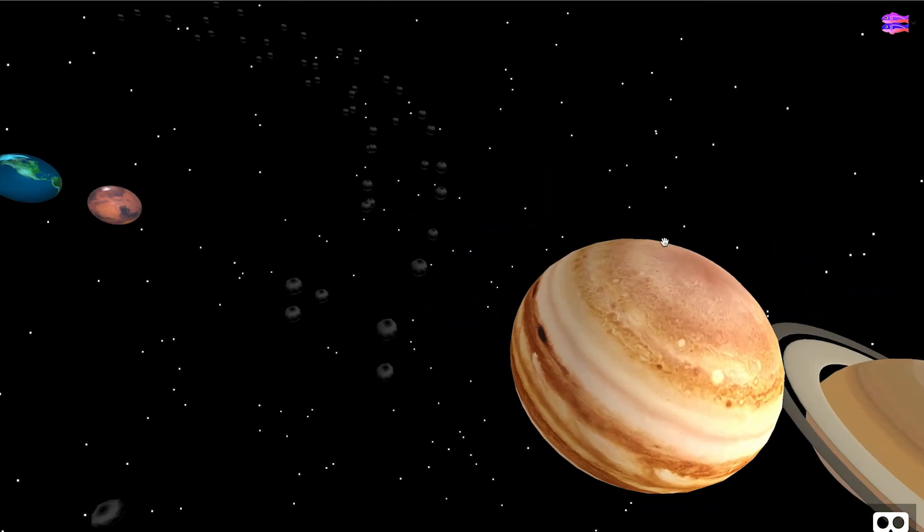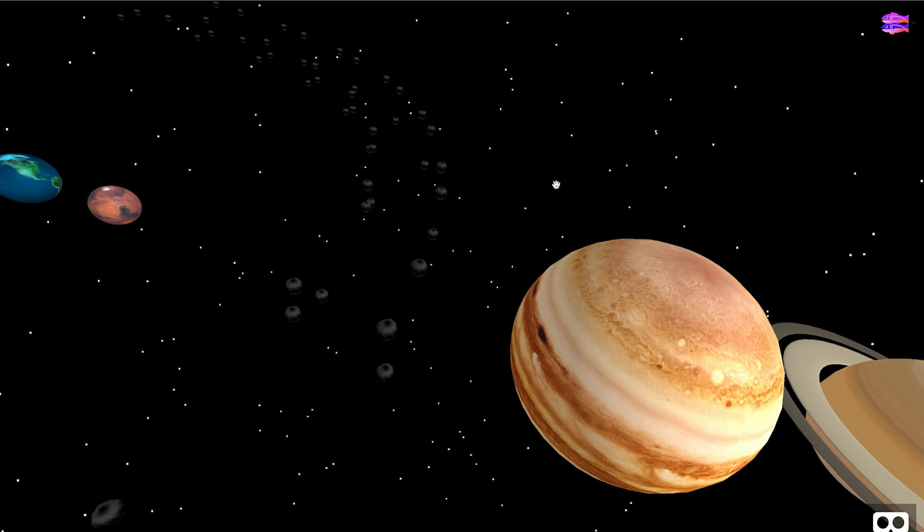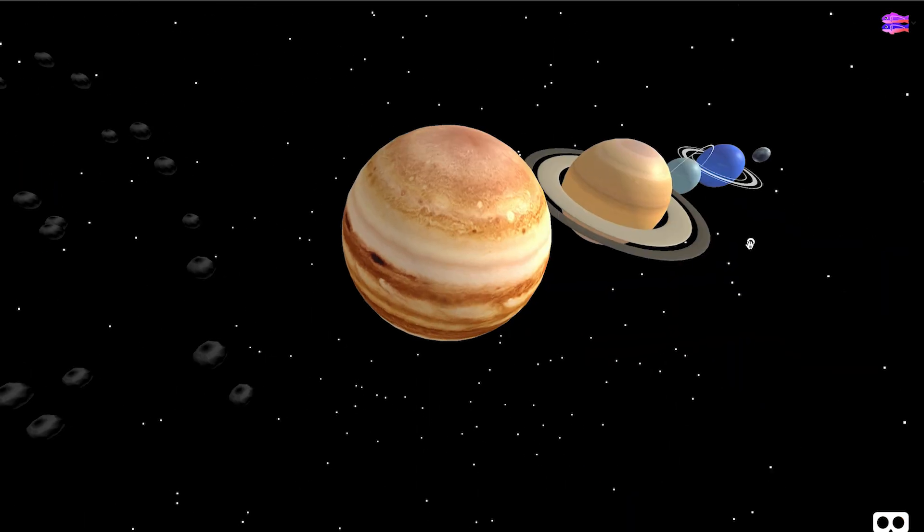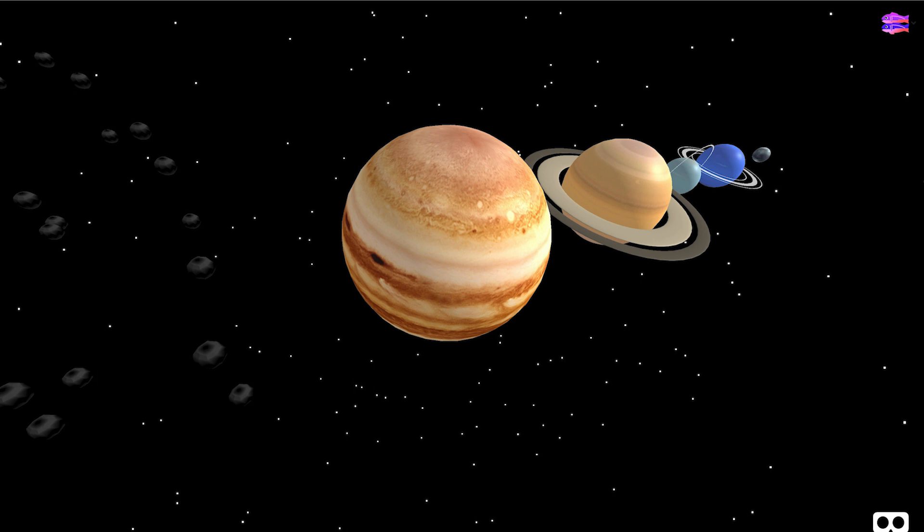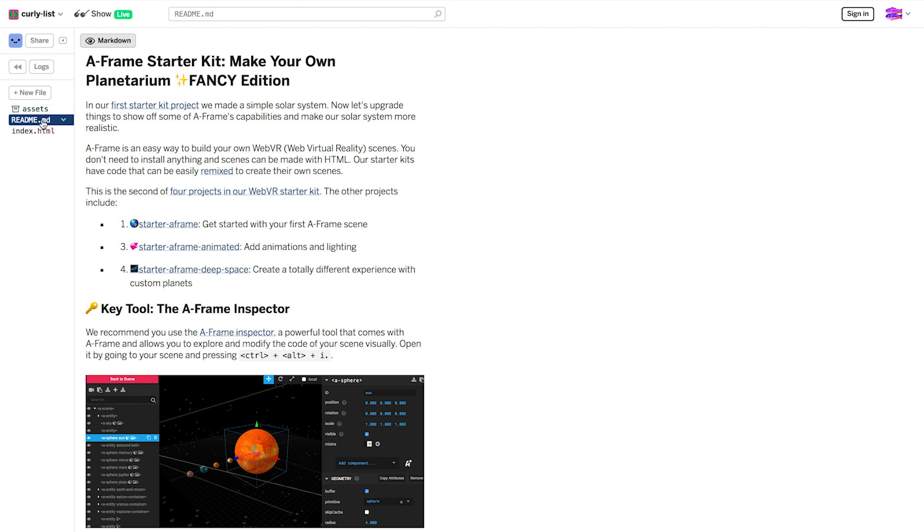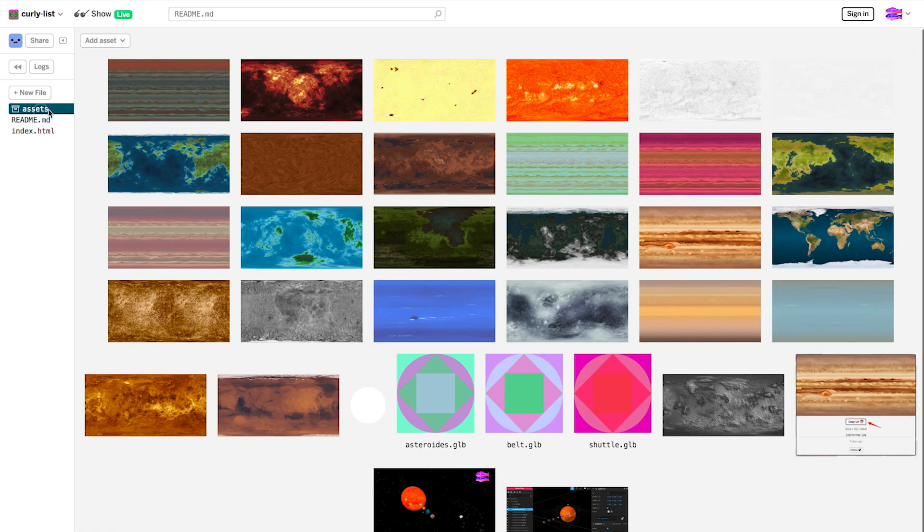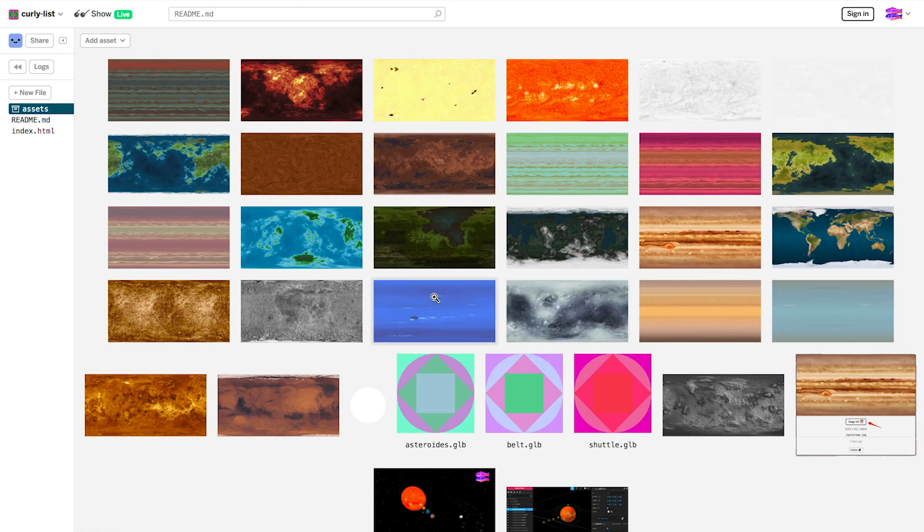So how did this happen? The spheres have image textures, and this asteroid belt is a 3D model. If you want to upload images and models to Glitch, you're going to head to the Assets section. An Assets section is where you can take anything and just drag it in, and then use it on Glitch.